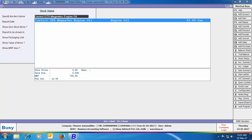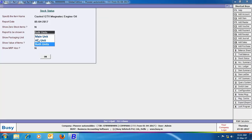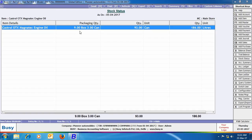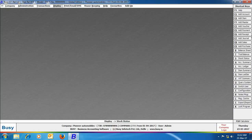Next we will view the Display → Stock Status → Closing Stock Alphabetical Balances Only report. We have selected the item Castrol GTX Magnetic Engine Oil. In the 'data to be shown' field, we have selected both unit options to view the report in both main and alternate unit, and also enabled the option to show packaging details. On screen, you can see the packaging quantity as 9 boxes 3 cans, main quantity as 93 cans, and in alternate unit as 186 liters of oil — a detailed report showing stock status in all units: packaging unit, main unit, and alternate unit.